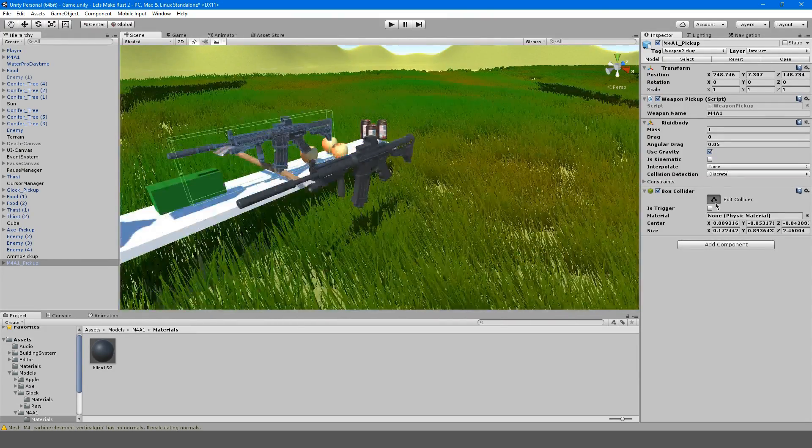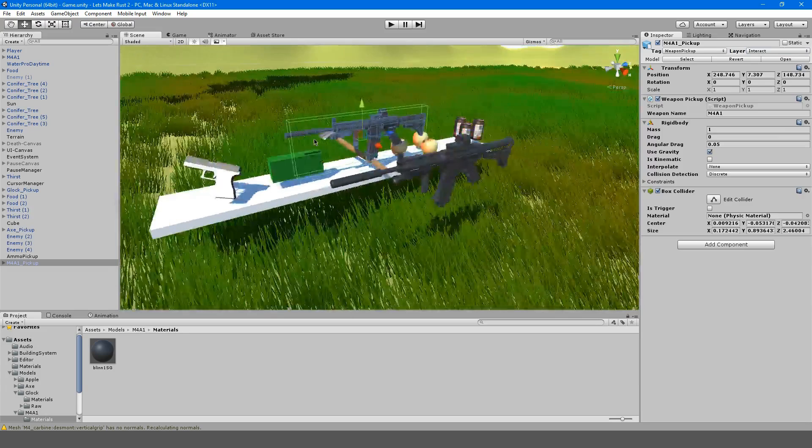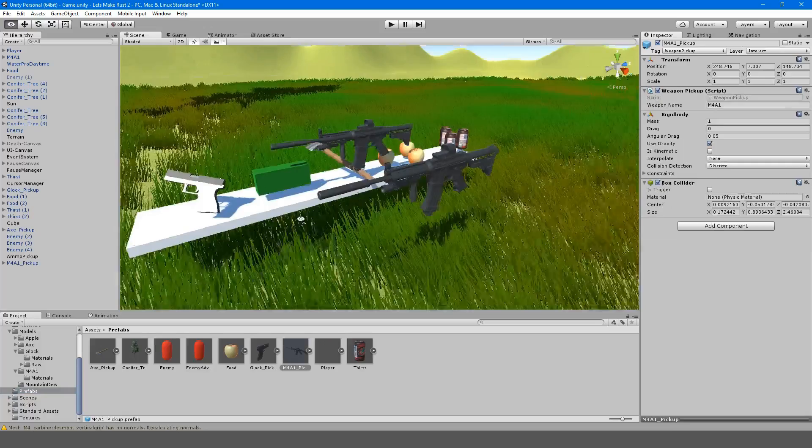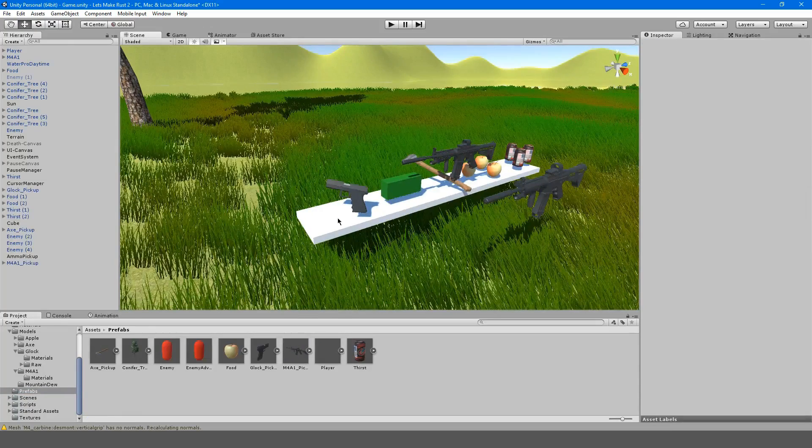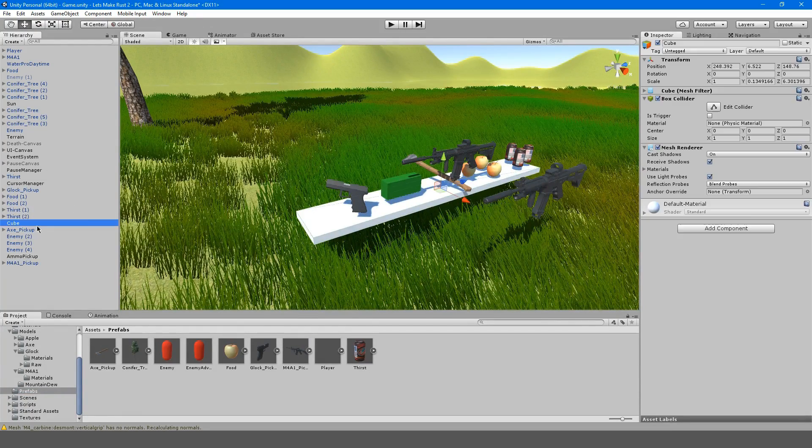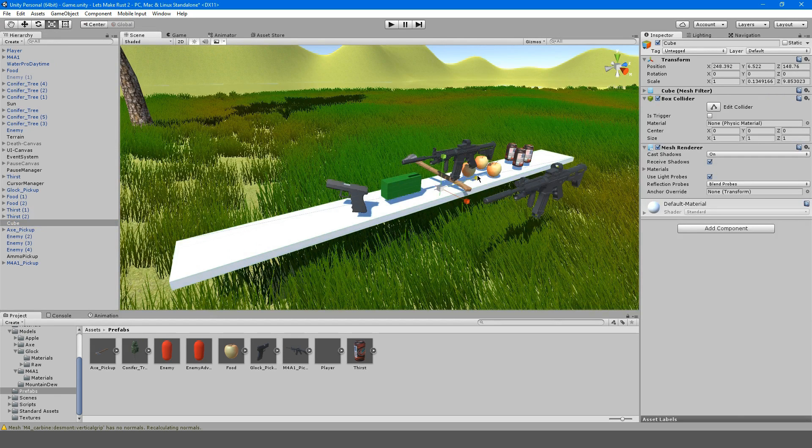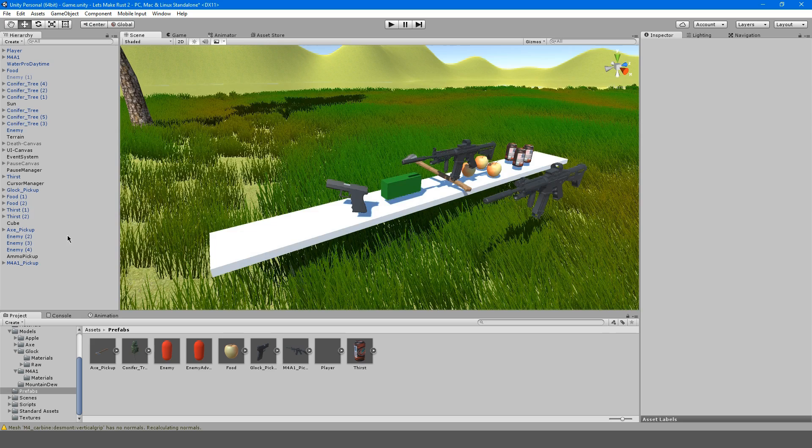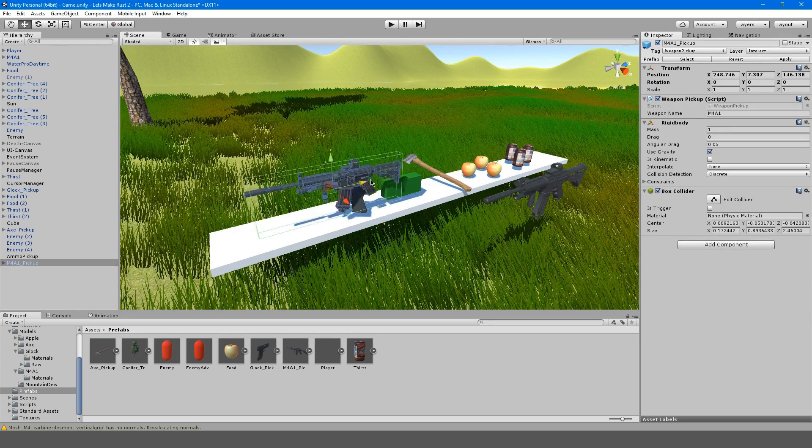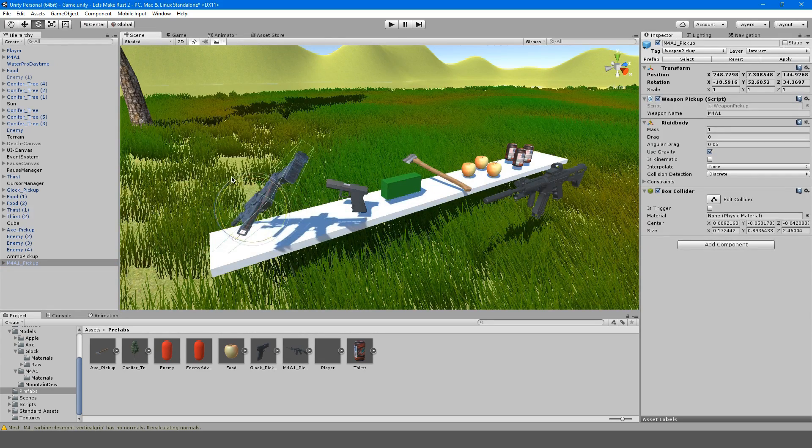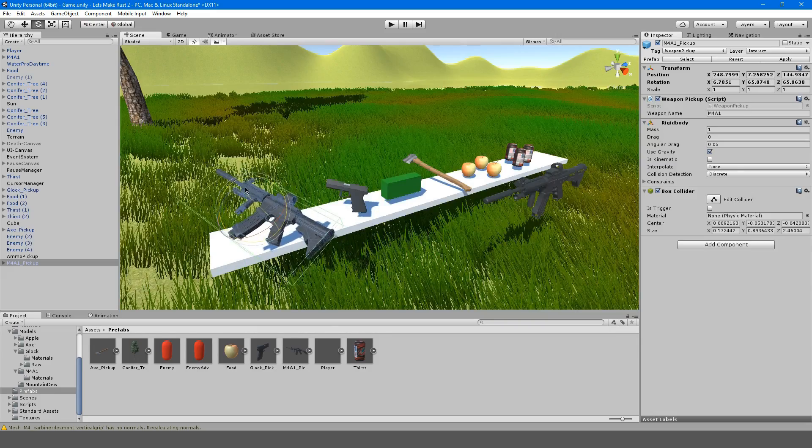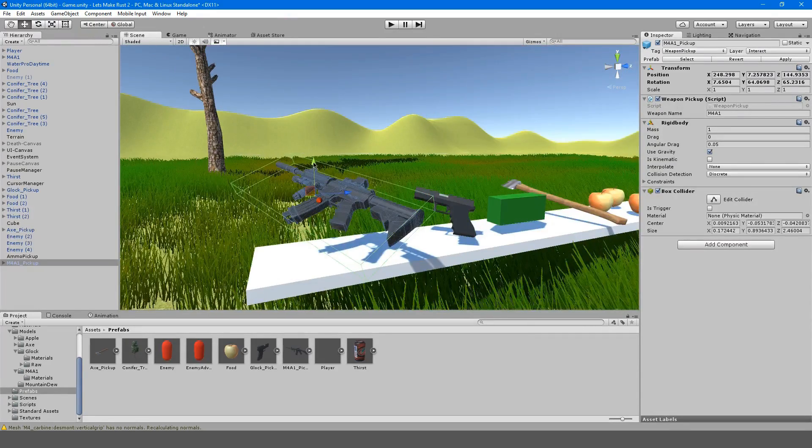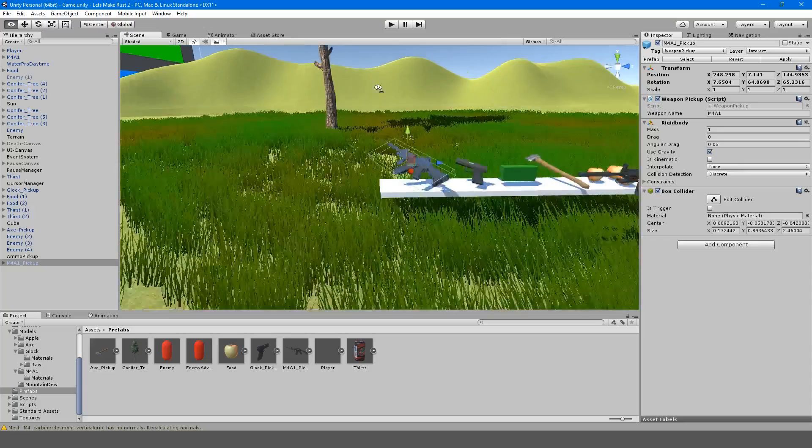Just do that and go into your prefabs folder. I'm going to drag this M4 into our prefabs folder. I'm also going to make our table object a little bigger and I'm going to put our M4 here. It'll fall right onto the table like that.